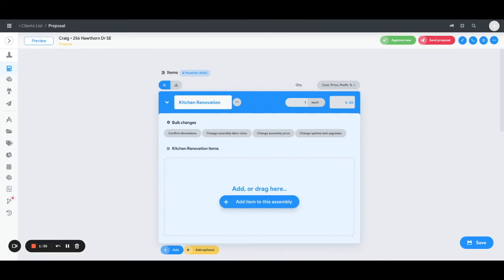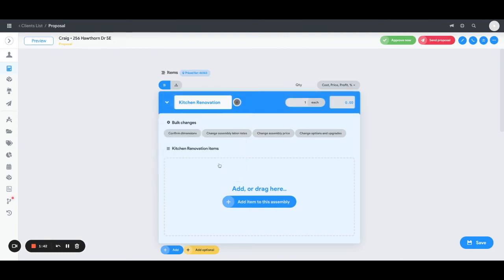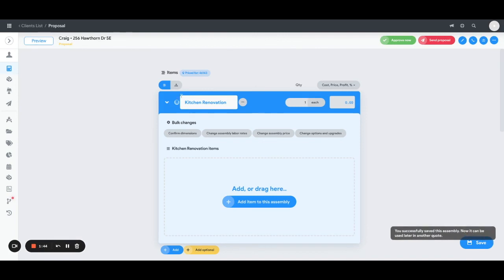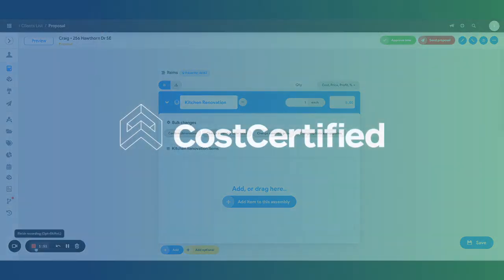If we want to reuse this assembly again in the future, come up to the top here, click the circle with three dots, and just save it as a new searchable assembly. It will then save it into your library, which you can tell by the stacking of the three circles here off to the left. Thank you.